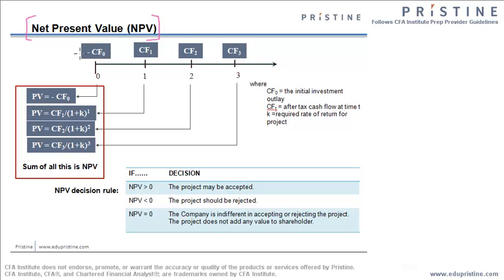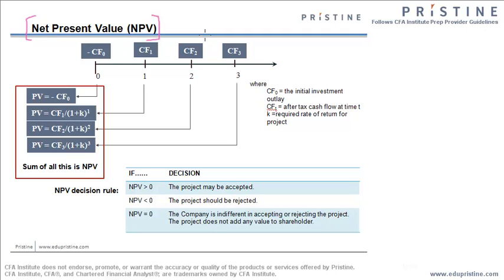I will explain this complete process using TI BA 2 Plus or professional calculator that are allowed in the CFA Level 1, 2 and 3 exams. So let us start with the process.